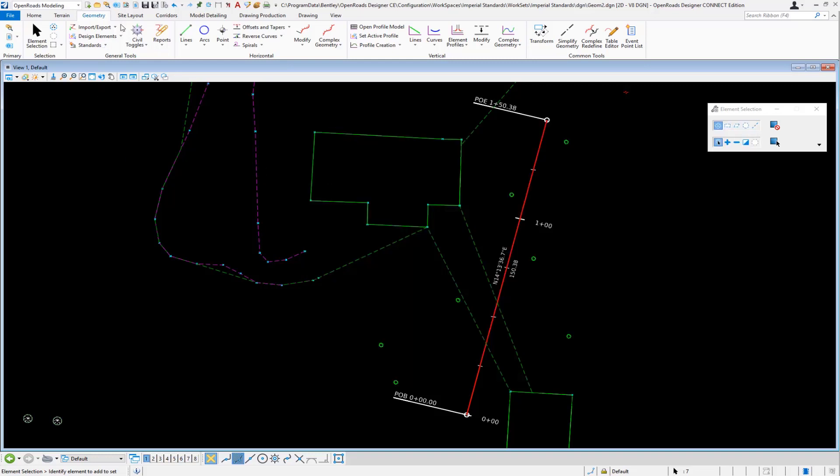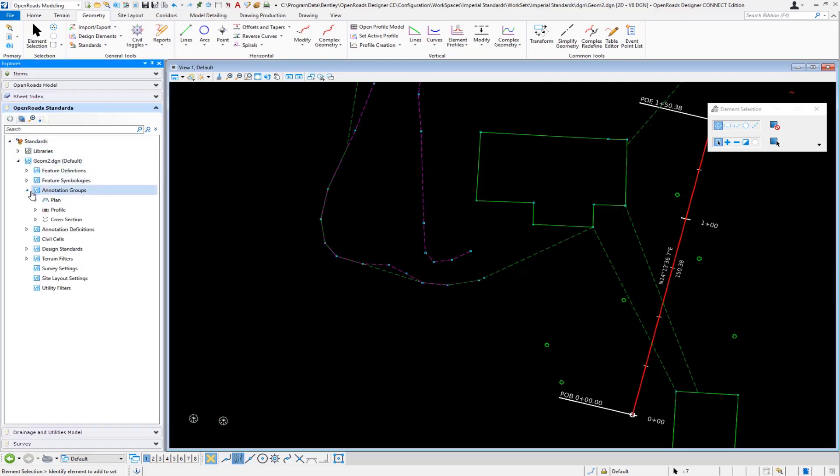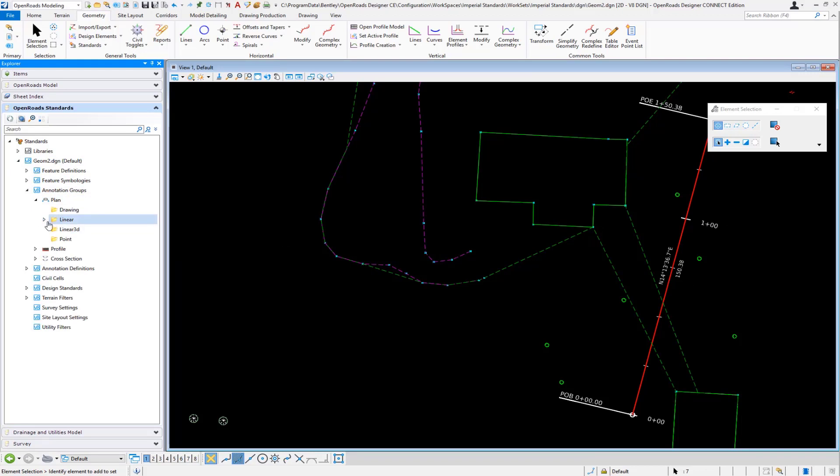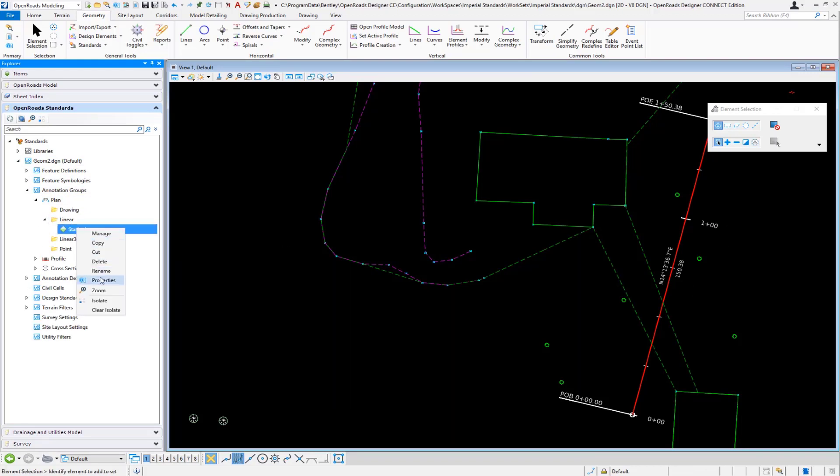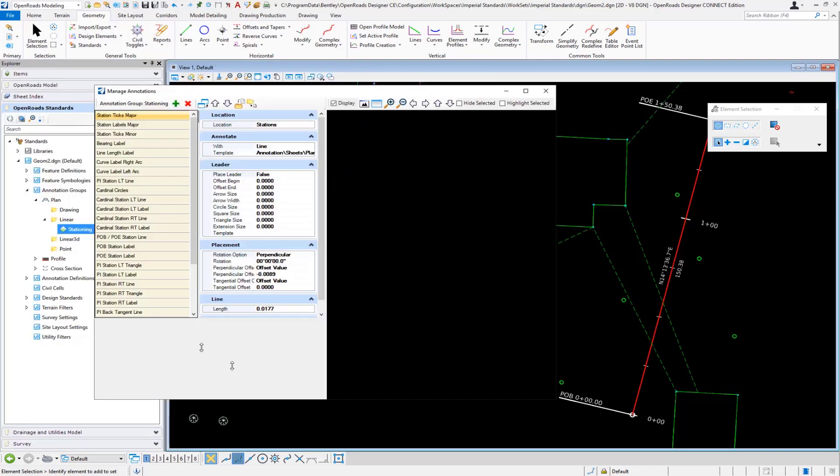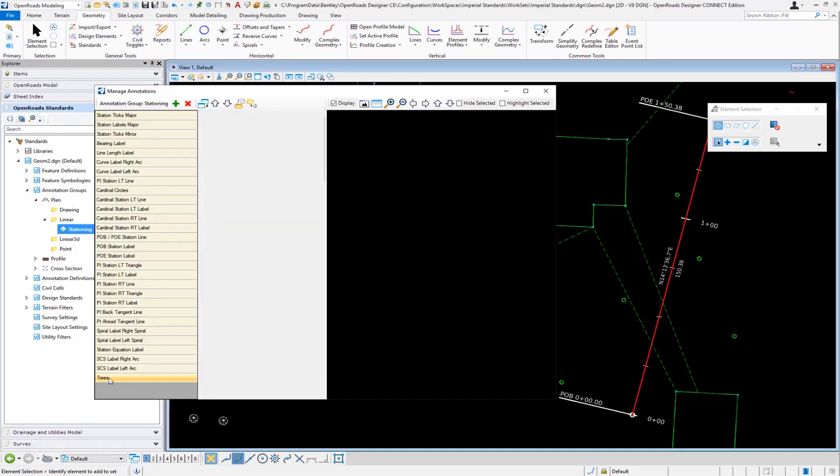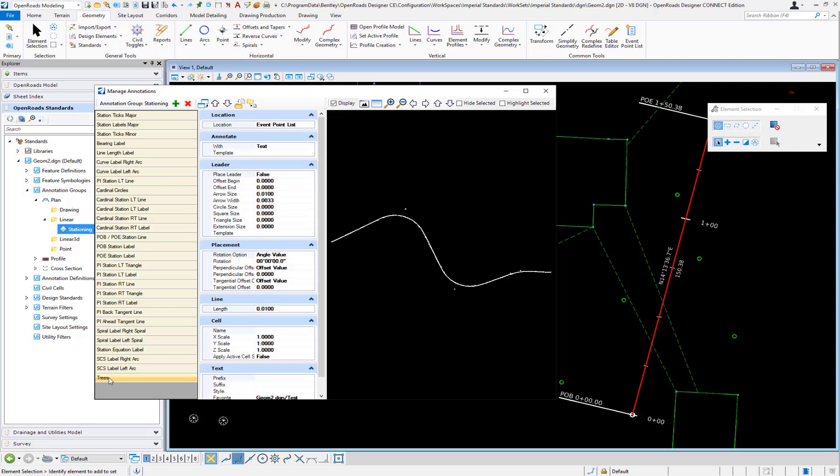Where you have your annotation group for your horizontal baseline, in my example it's called stationing. If we go to manage this, I added a new entry called trees, and this could be power poles or whatever you want.